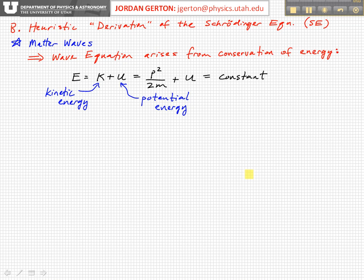Let's see how we arrive at the Schrödinger equation. We're going to give a derivation of sorts — it's heuristic in that it basically involves some guesses and assumptions, but it's instructive to go through this because it helps us understand where the Schrödinger equation comes from. It kind of motivates and justifies it. It's not a true derivation.